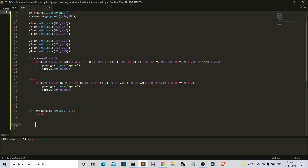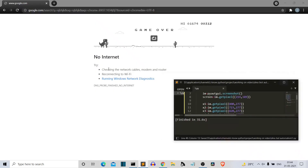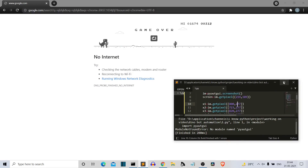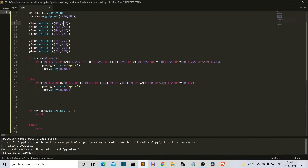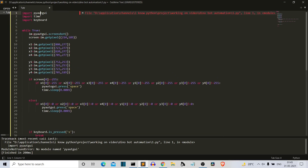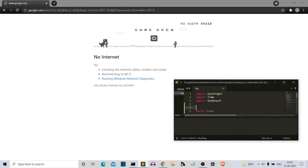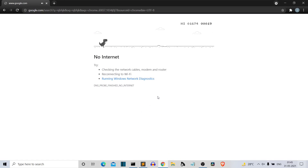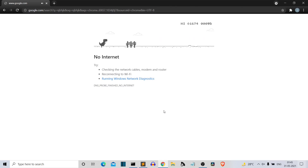Our code is now complete — we just write the else-pass for the remaining case and save. Let's run the code. We get an error because the spelling of pyautogui was wrong. After fixing it, the code runs. Our Dino bot is running and jumping. It's sometimes jumping without any reason, but our code logic is correct.